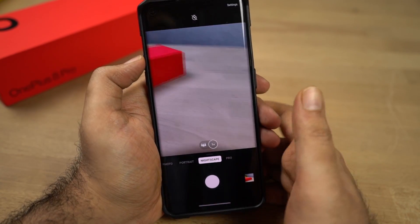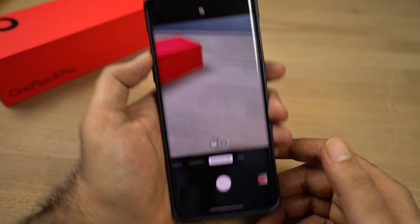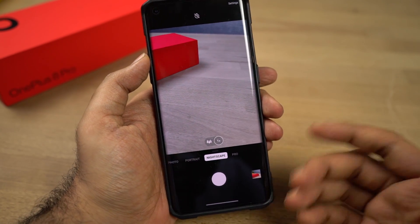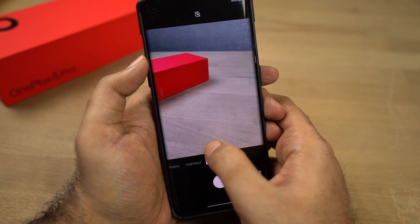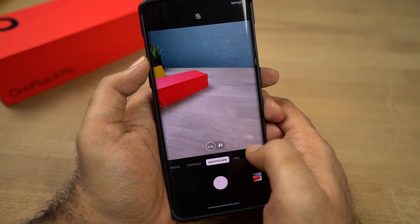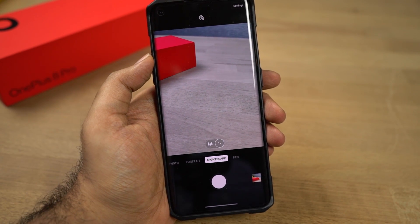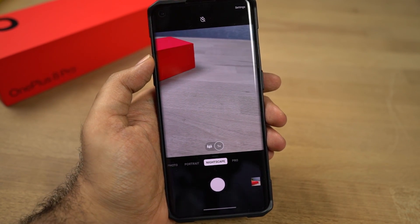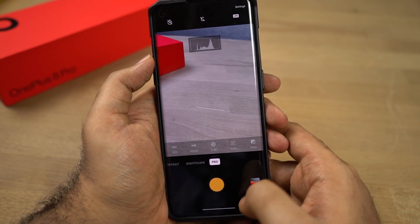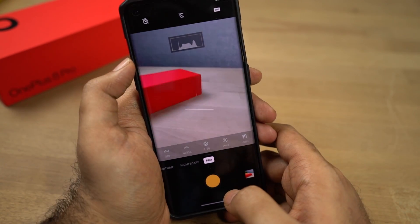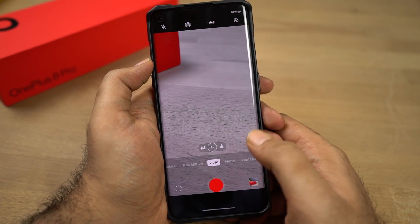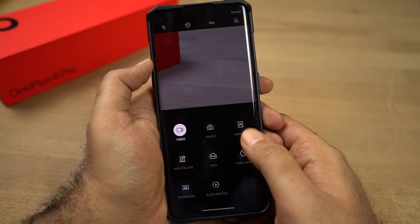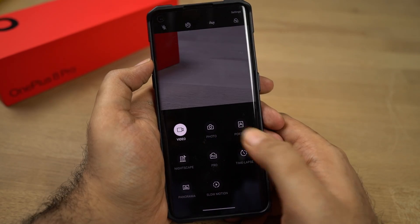Next we have Nightscape mode. On this phone we have a dedicated night mode, or Nightscape mode, for the primary camera and even for the wide-angle camera. As of now, this night mode is only for the rear cameras, not for selfies. Finally we have the Pro mode. Besides doing a swipe left or right to switch between these modes, you can do a swipe up gesture to get all the different modes on a single page.